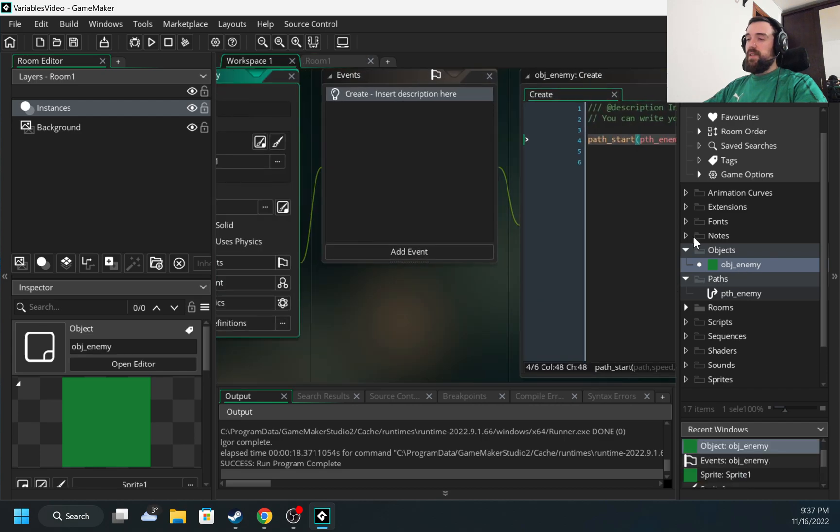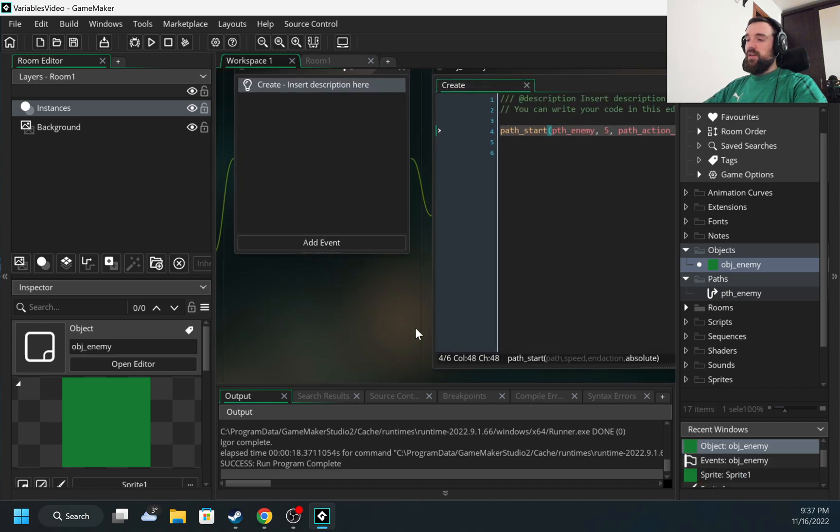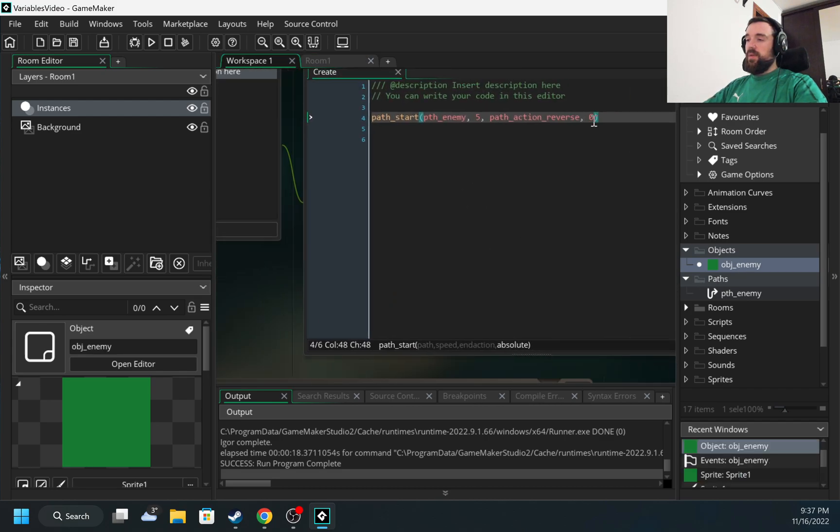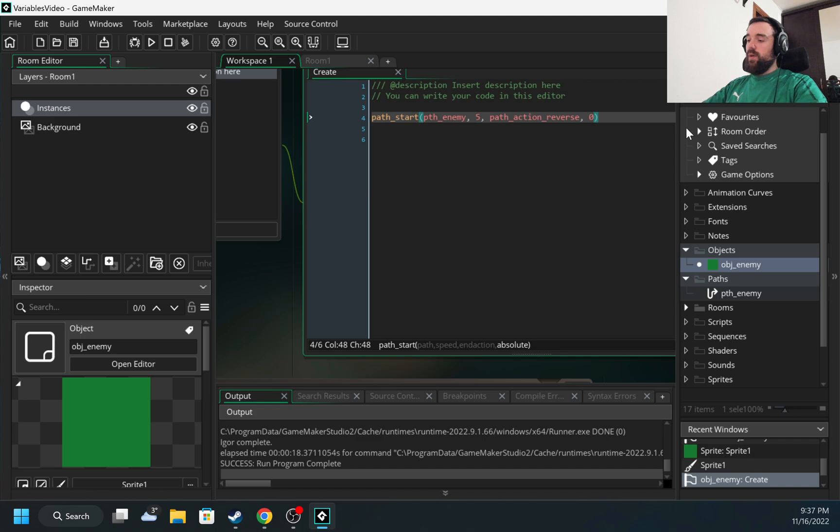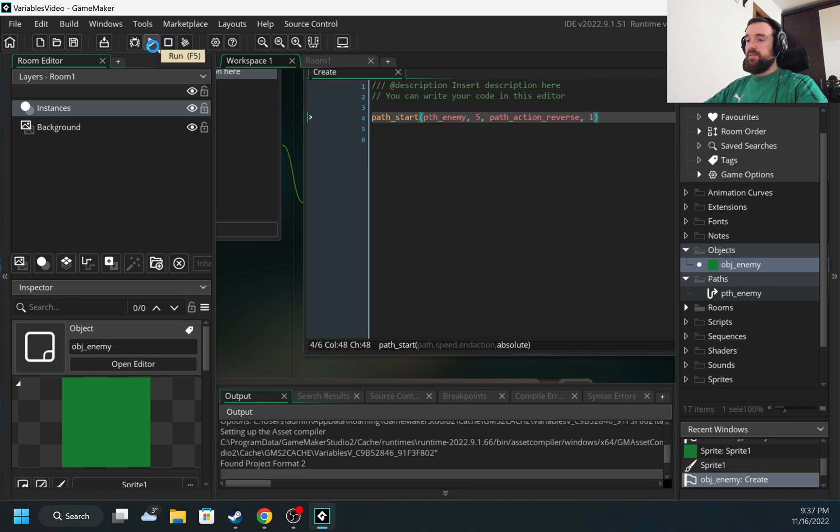And now let's change here from zero to one. So I set it to one, and let me start the game again.